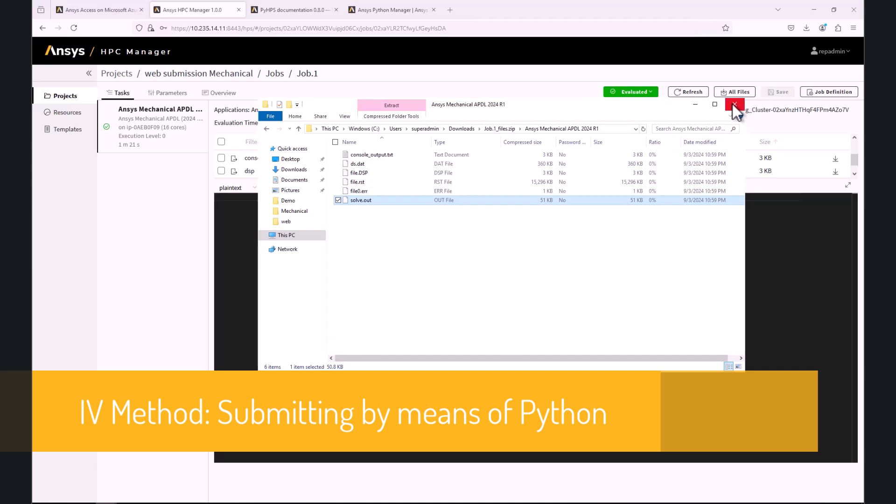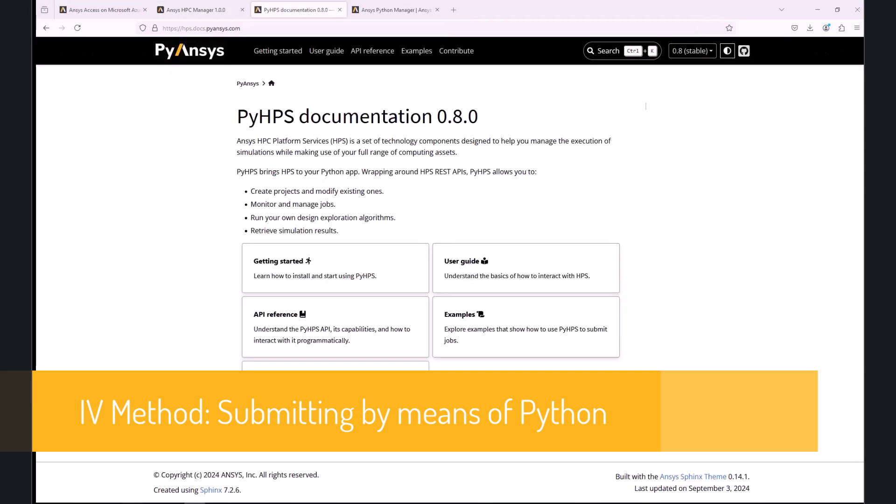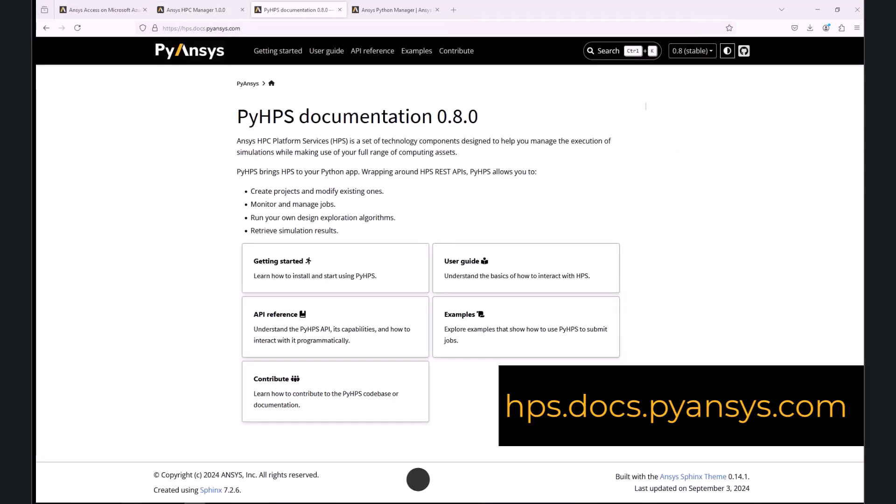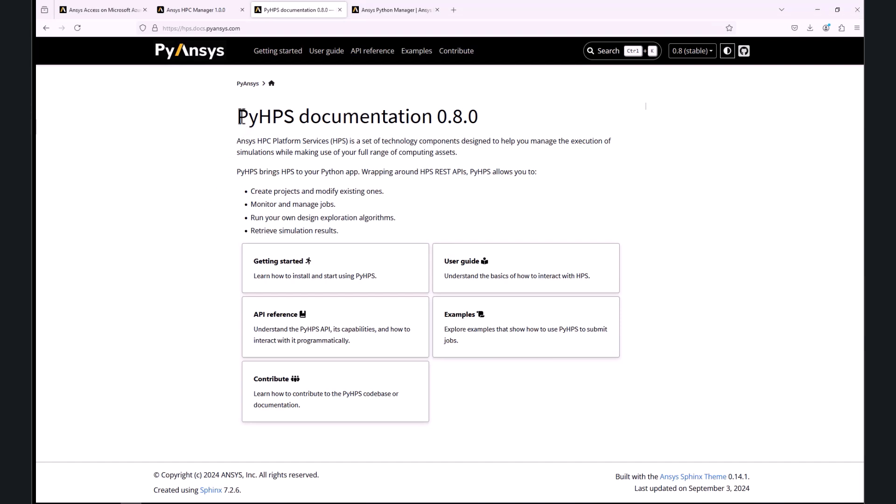Now, let's proceed to the fourth way of submitting mechanical jobs, which is by using Python. To use this method, we need to install a Python package called pyhps.